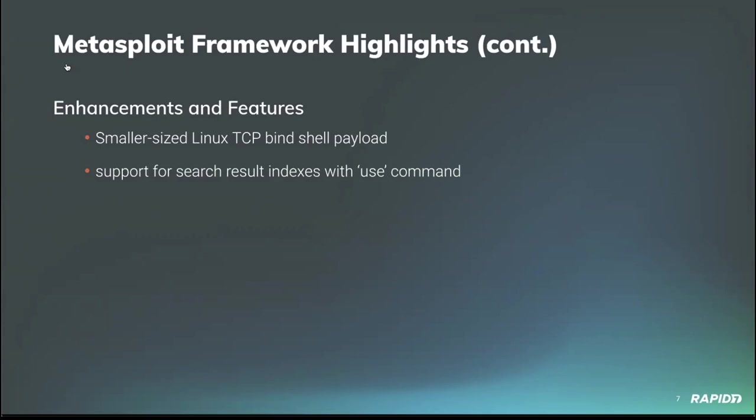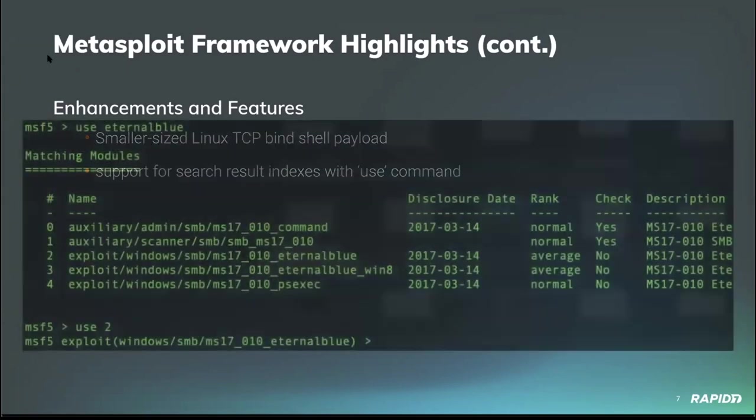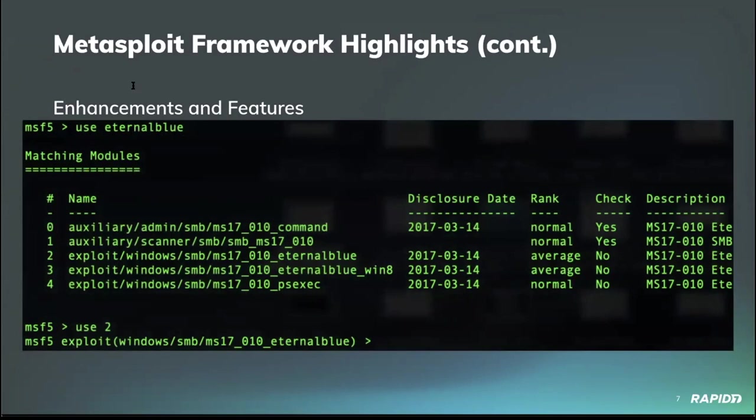Around WB device's usability improvement for the use command, allowing an MSF console user who is searching for a module to use and then select the specific module they want from the search output index numbers. To help clarify that statement, let's look at a quick example.